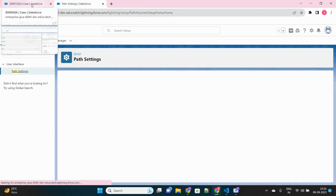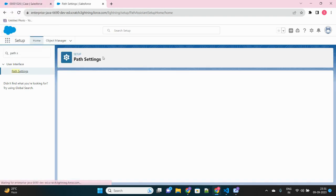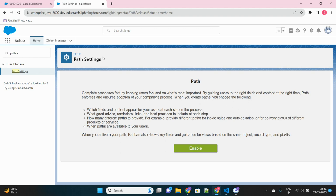So this path is actually very important in order to track and get a good view of your case status, or not just case, for opportunity as well we see such kind of path. So let's enable this in our org.